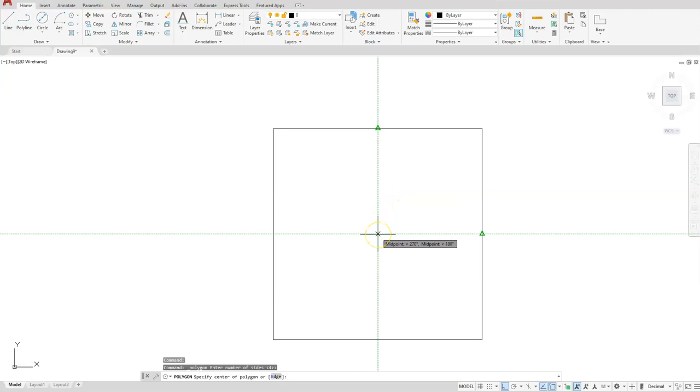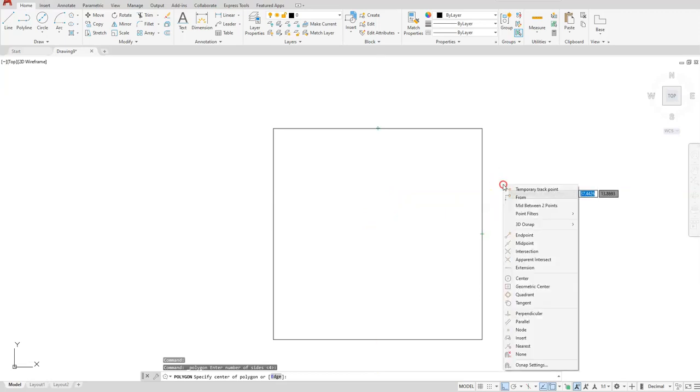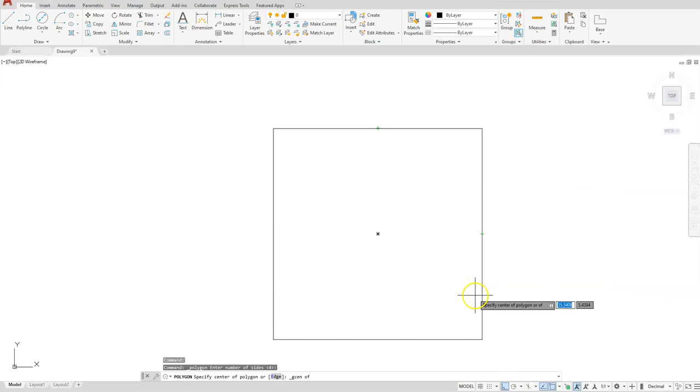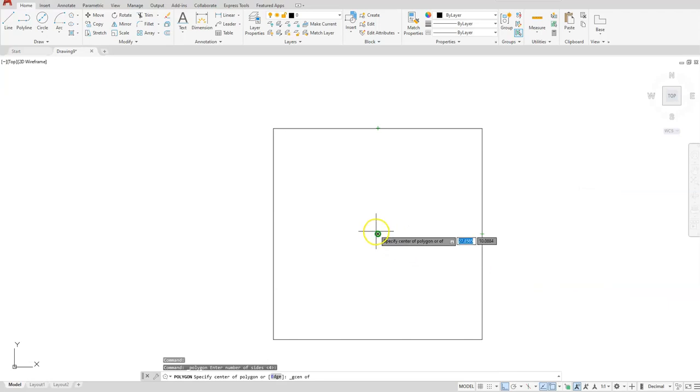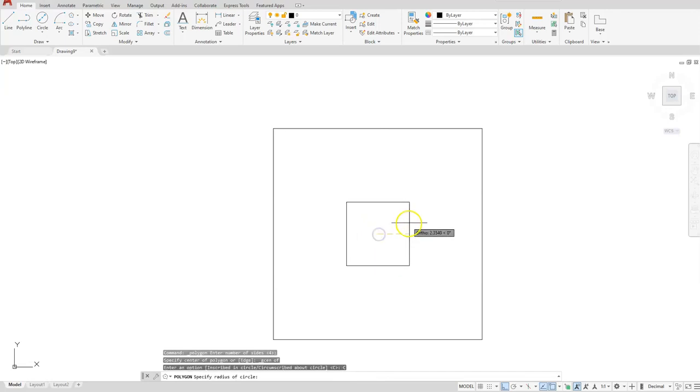If you don't like using that method, you can always shift and right-click, choose geometric center, and the star should appear. As you touch the edge of your square, a star will appear in the middle. Choose circumscribed, and this one has a distance—remember the overall distance of this square is 10, so half of that is simply 5.